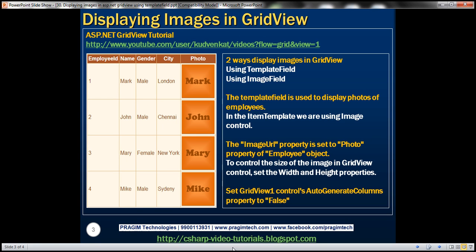On this slide, you can see a grid view displaying employee-related information: employee ID, name, gender, city, and their photo. There are two ways to display images within a GridView control. We can use a template field or we can use an image field. In this video, we'll discuss using template field to display images within the GridView control. In our next video, we'll discuss using image field to do the same thing.